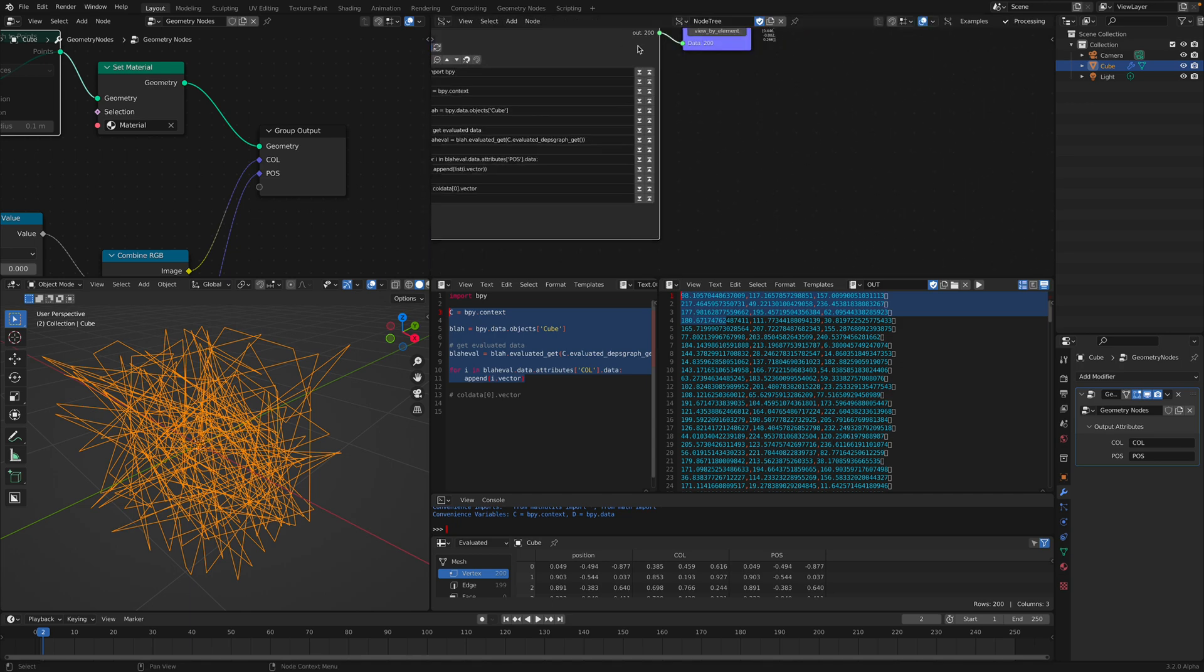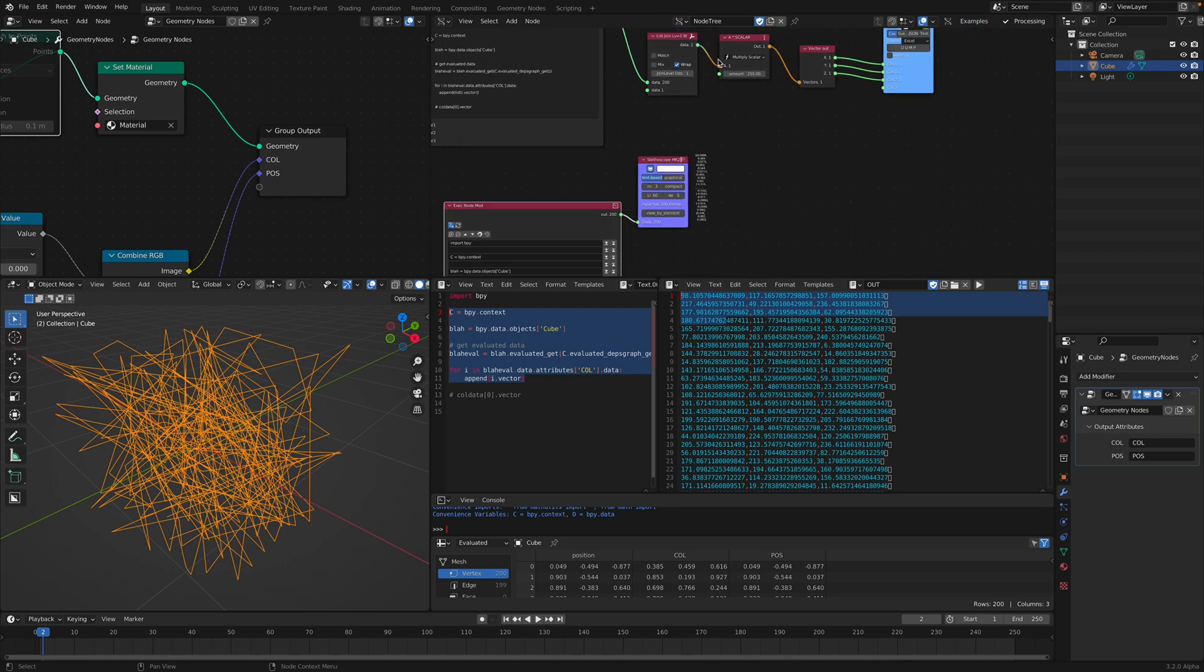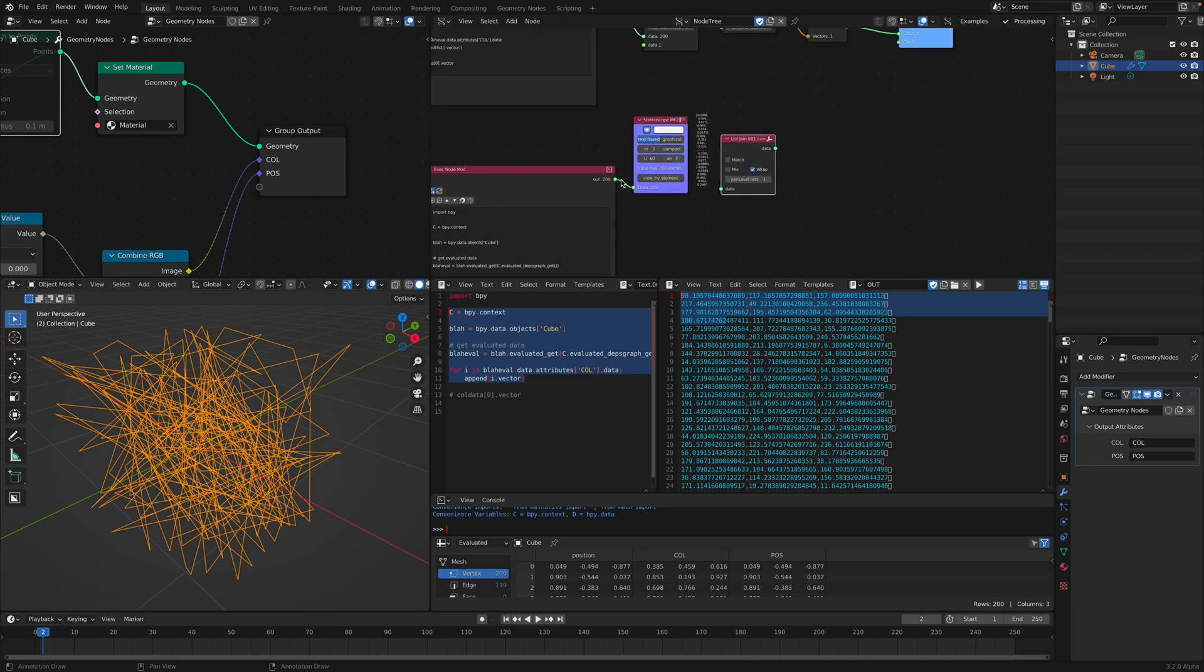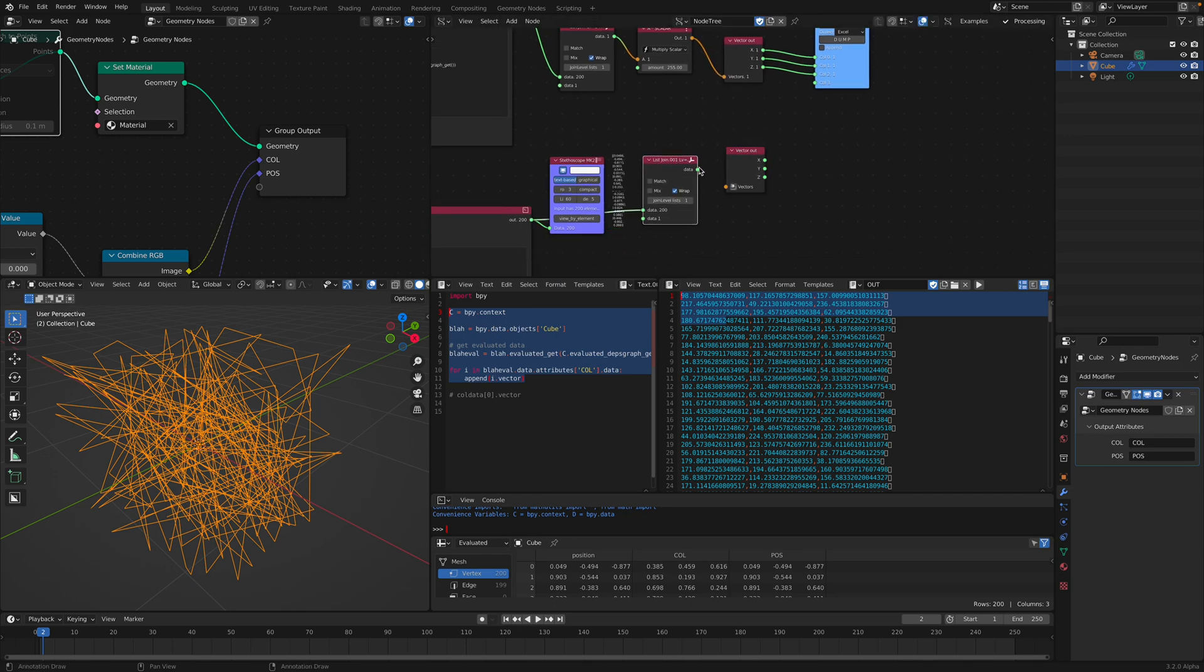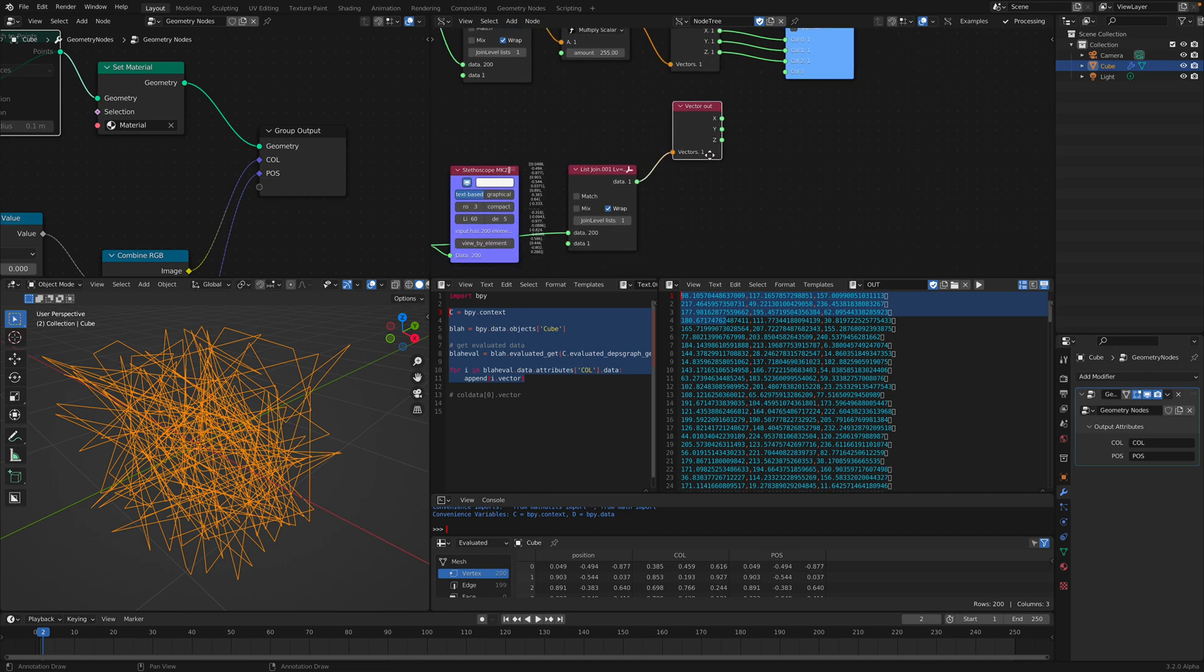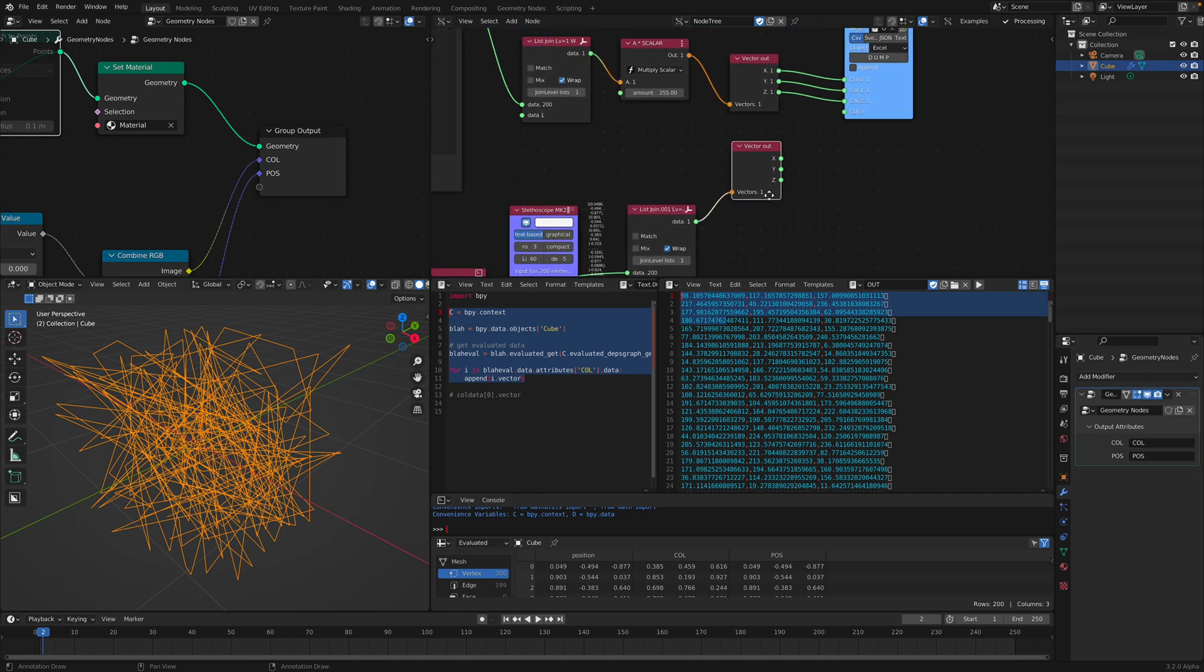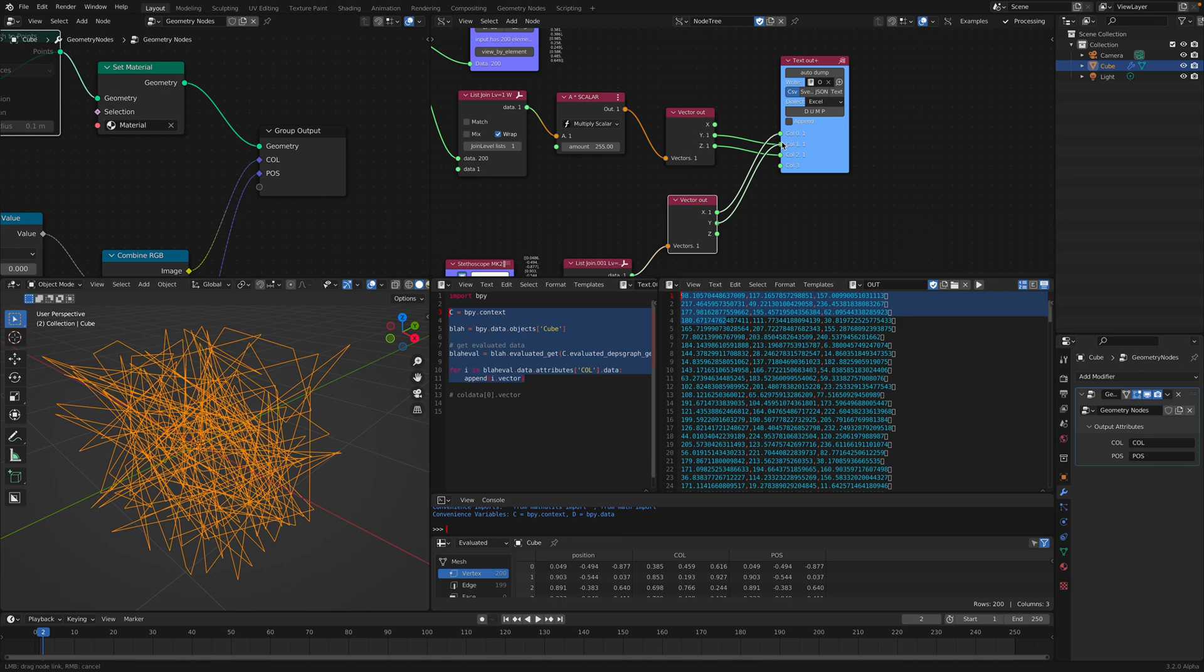I'm just going to use this list join once again. Vector out. So this is the vector data coming out. And it should be the xyz and this should be the RGB.